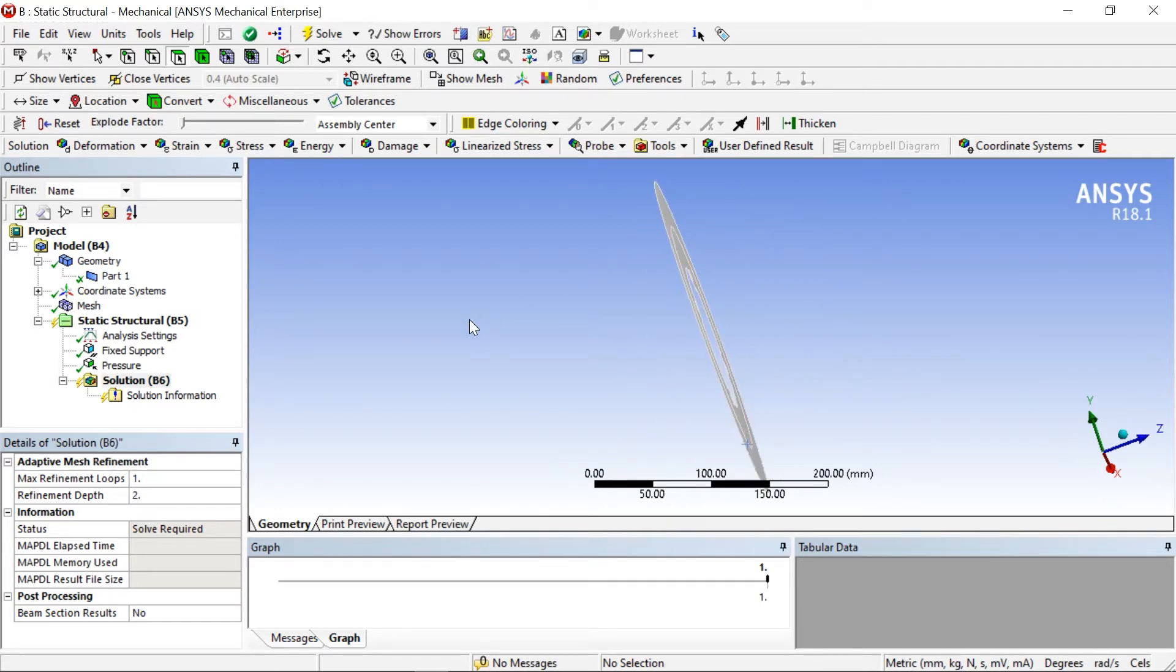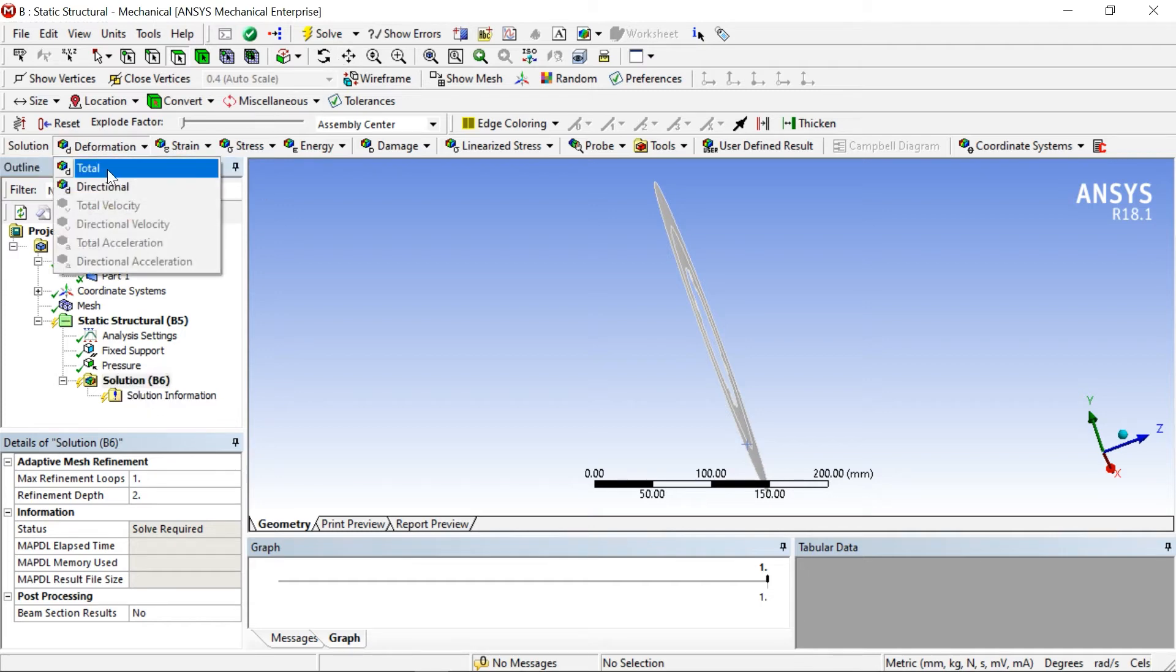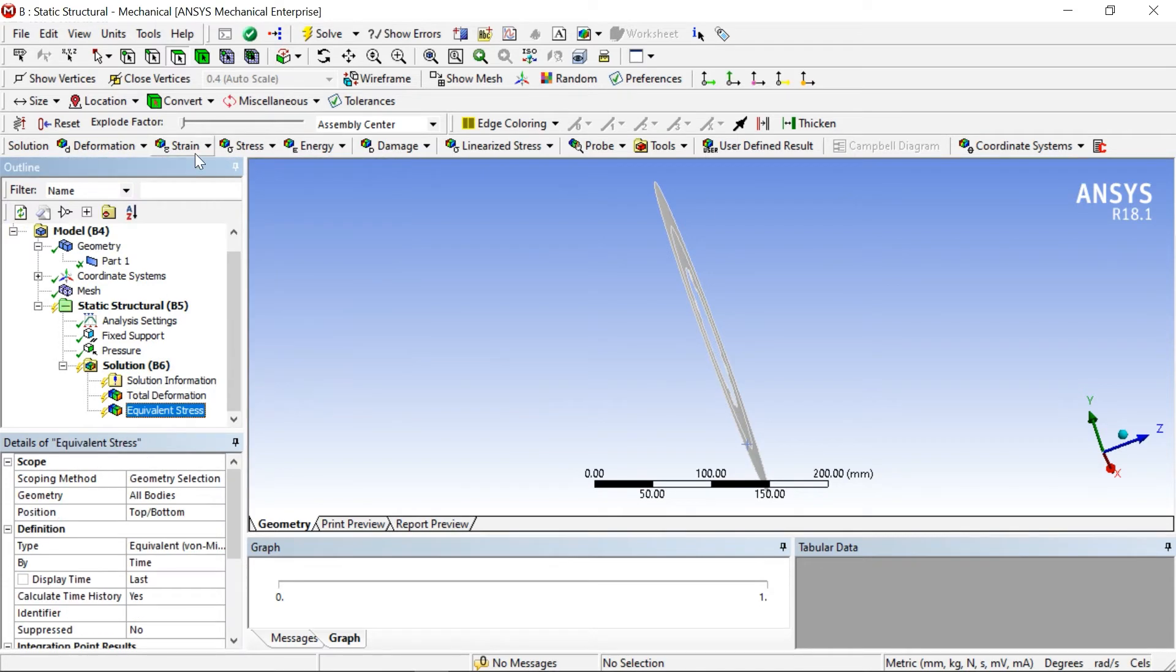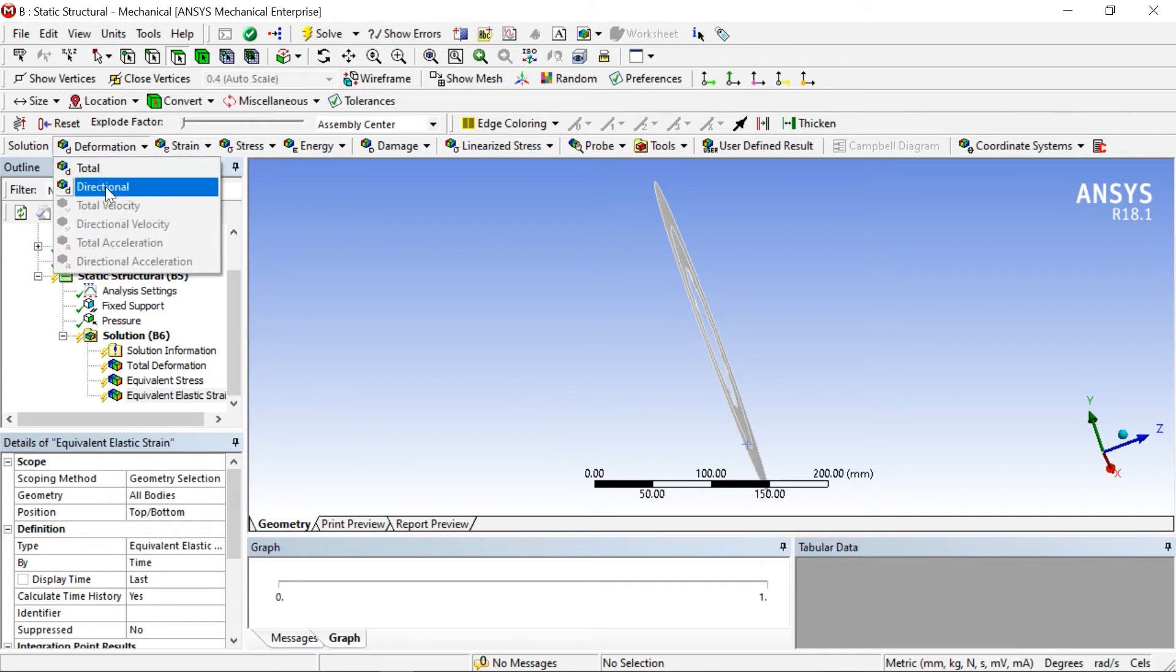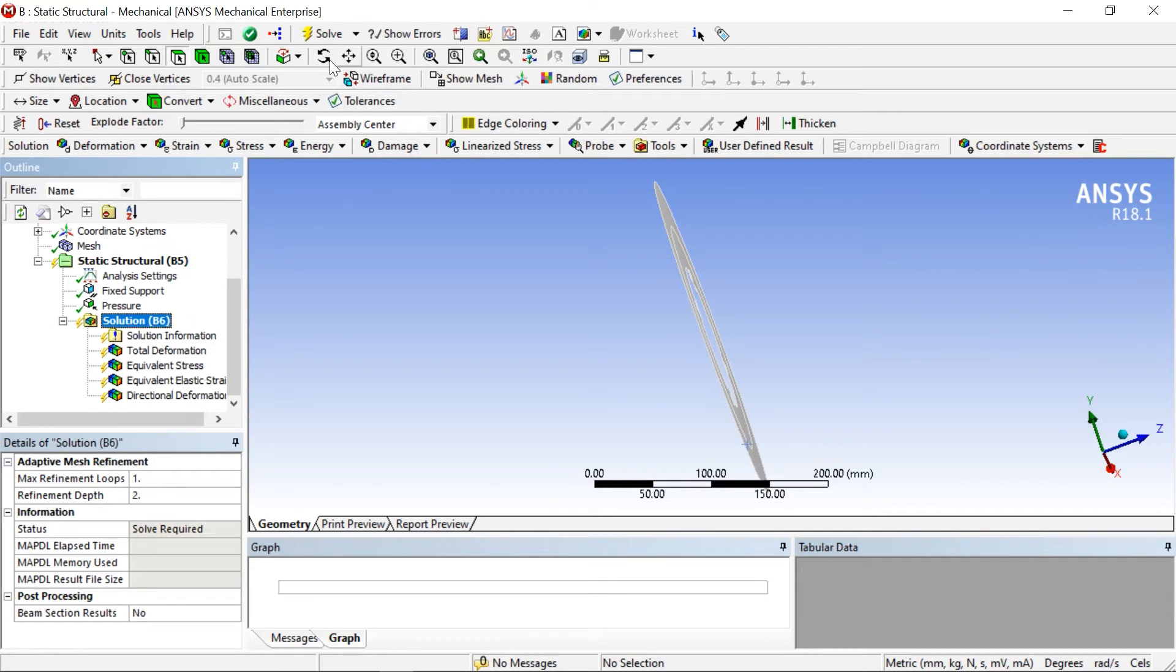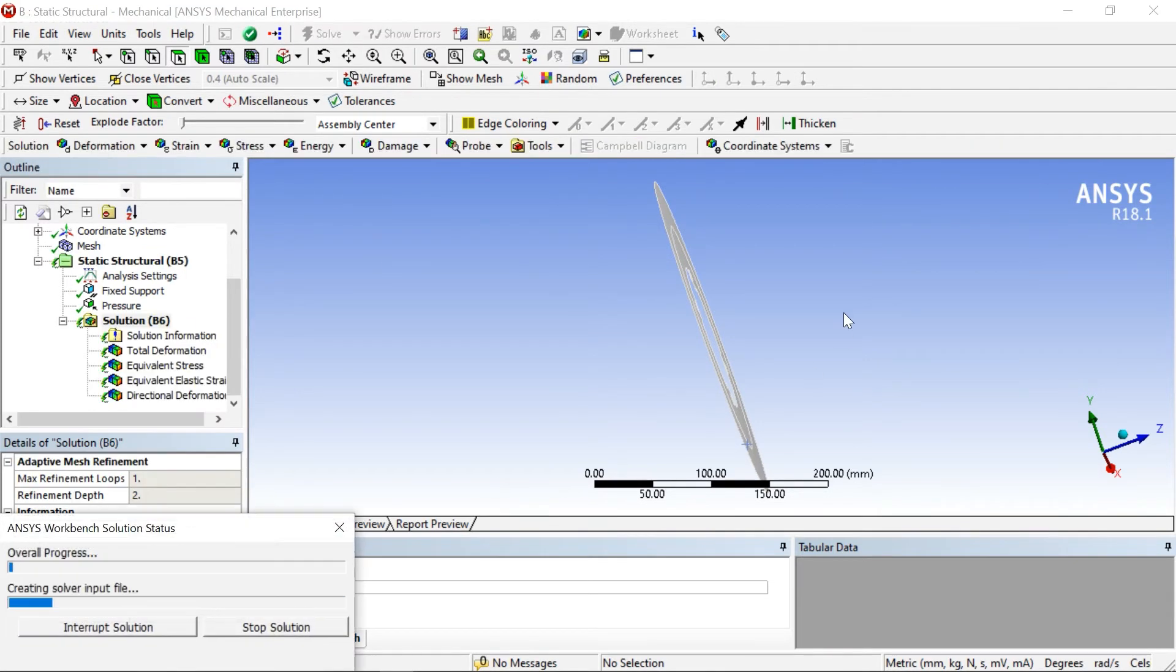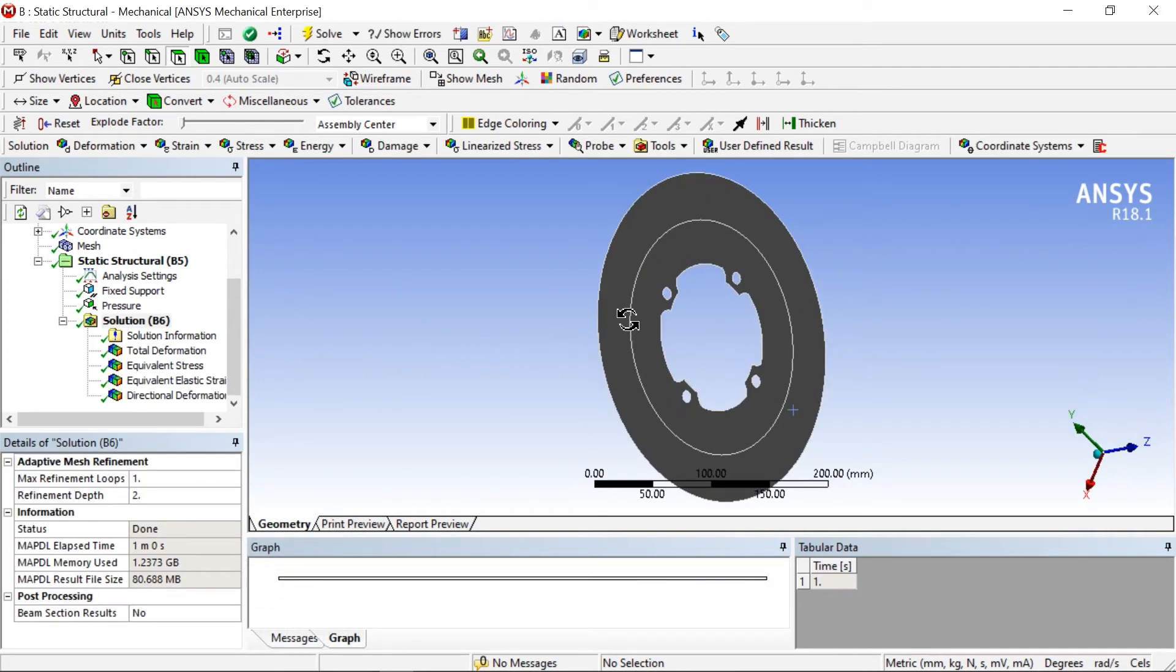Now click on solve. Now you can see the solution has done, so you can check what is the deformation.